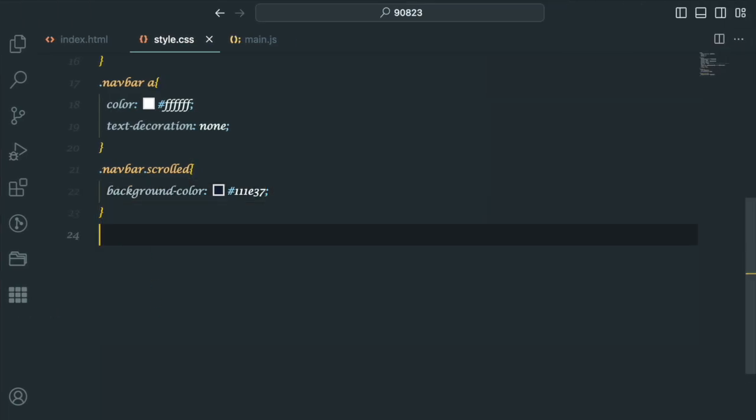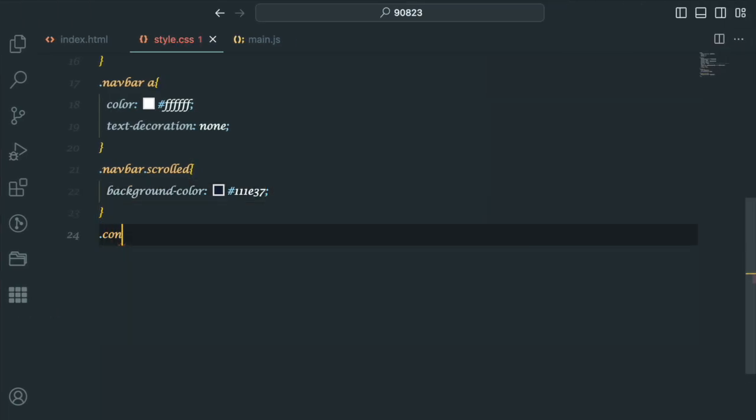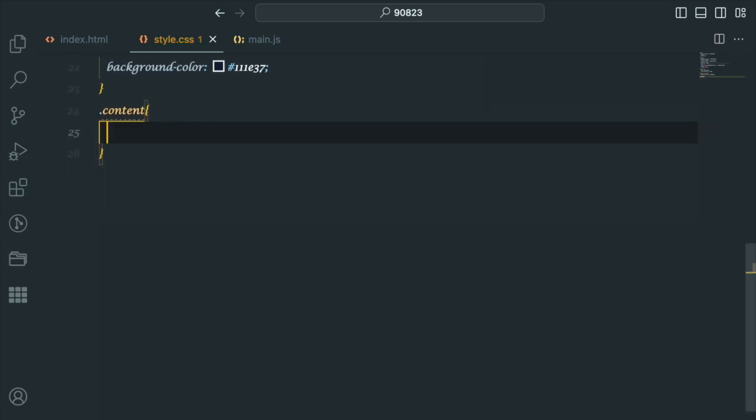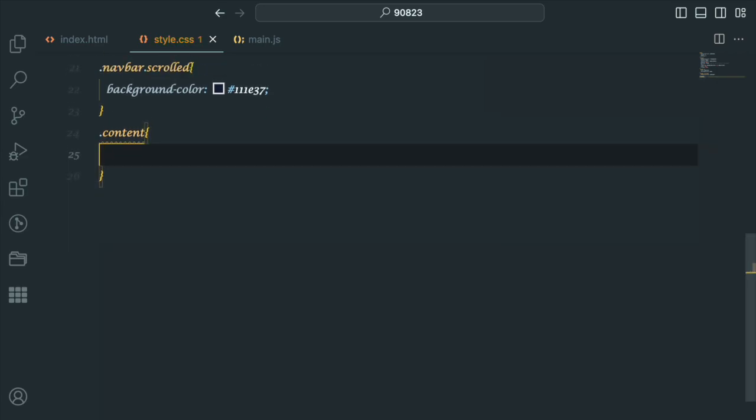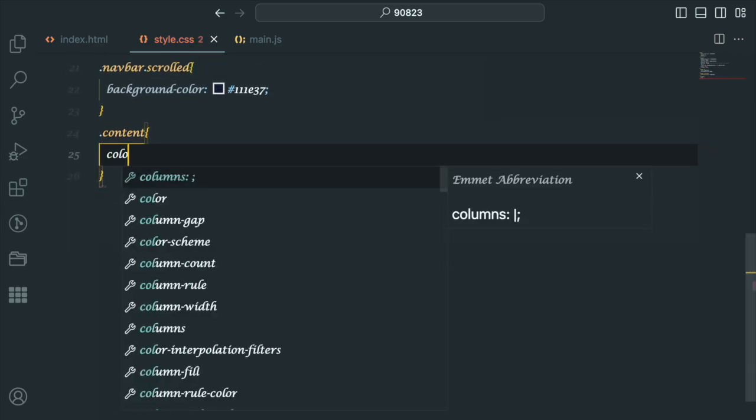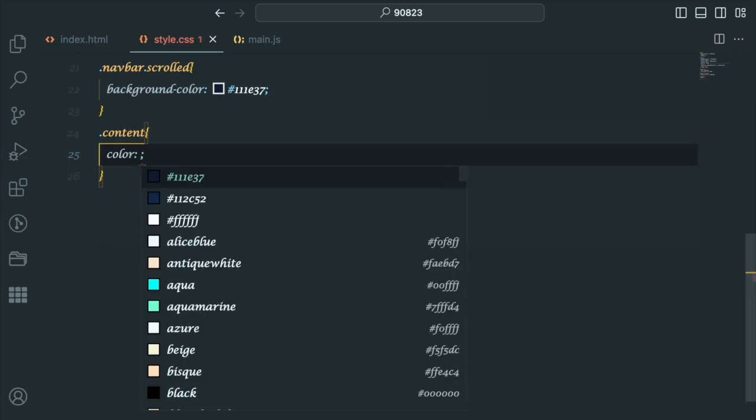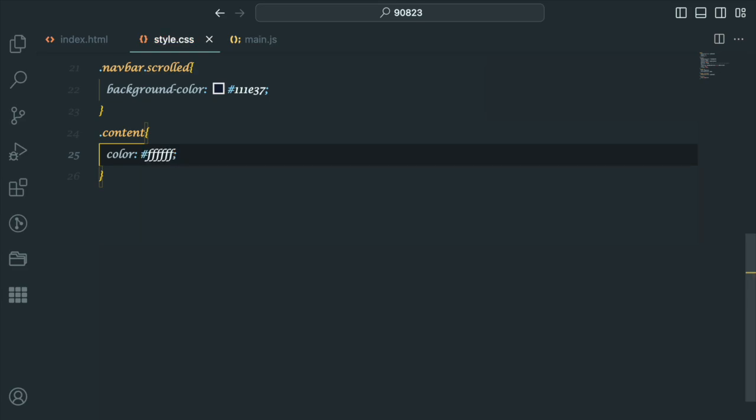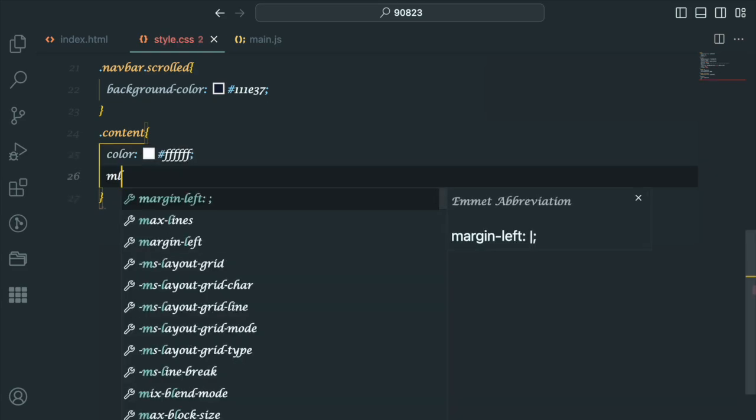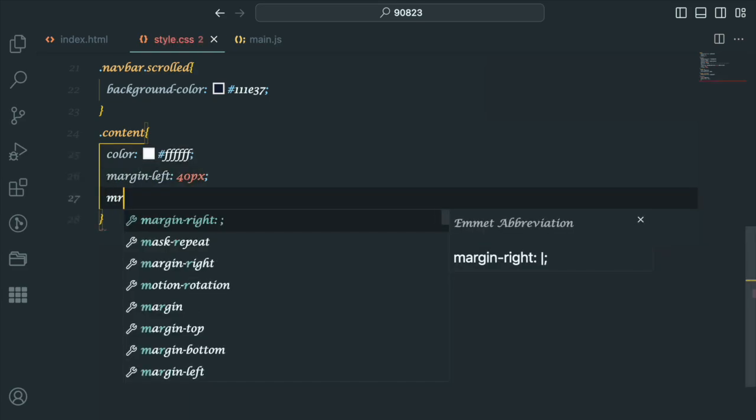In this section, we add padding to the content to ensure it is displayed below the navbar. Feel free to add more styles here to suit your design.